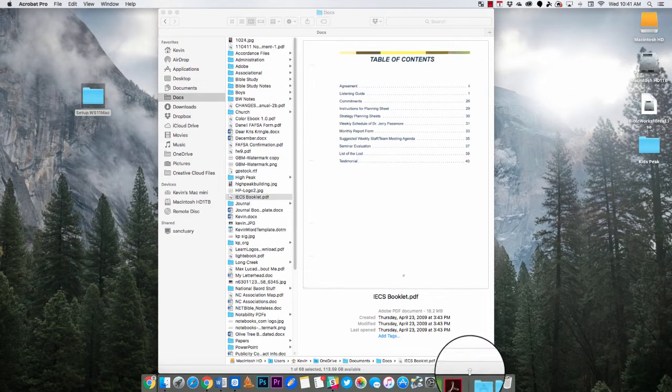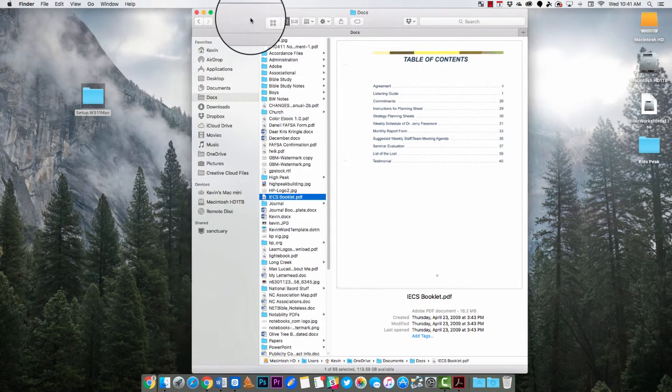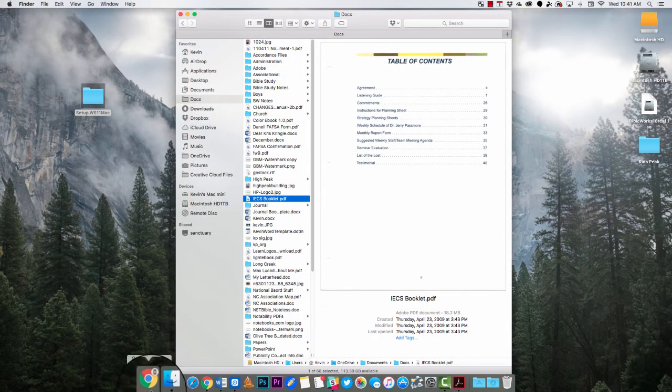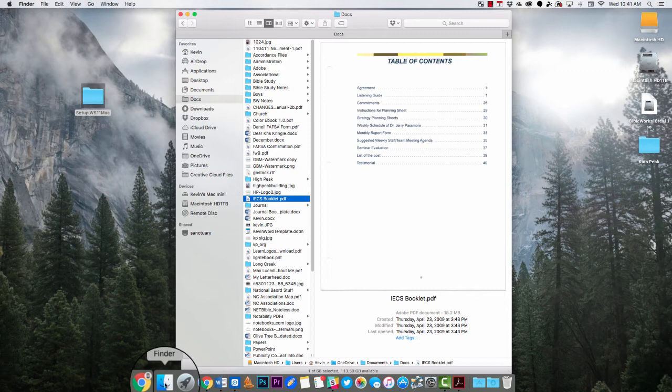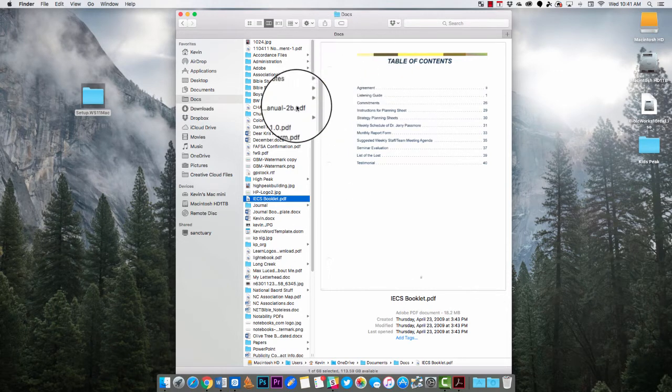So the way to do that is first of all you want to open your Finder, which is what I've got here. You do that by opening this icon or clicking on this icon down here and of course it'll open it up.